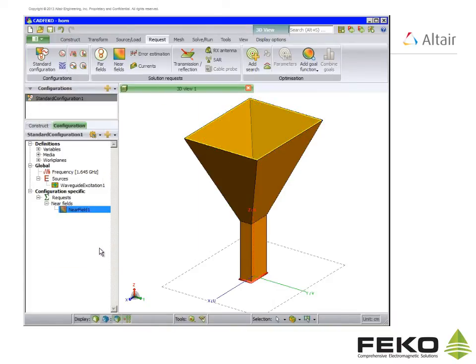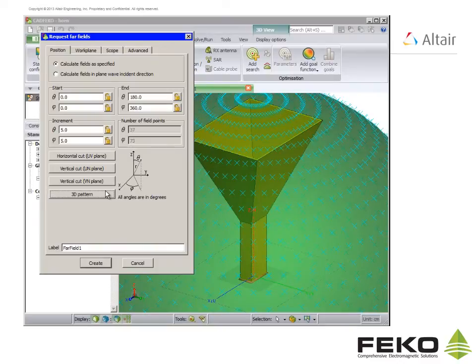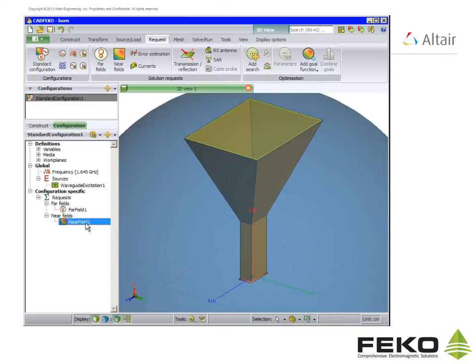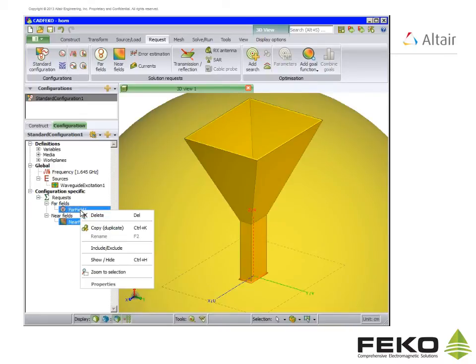Also request far fields. Click on 3D pattern for a quick selection and create. We can hide the field requests by right clicking on them and selecting show hide.